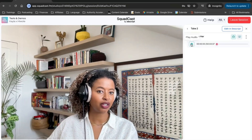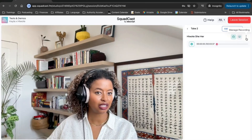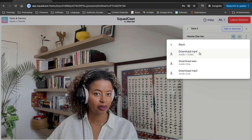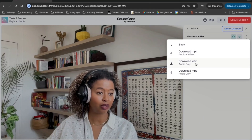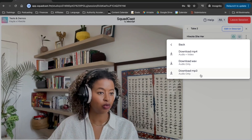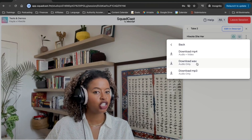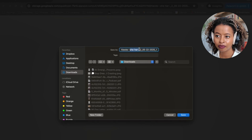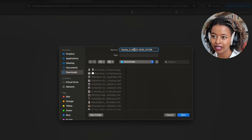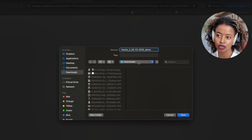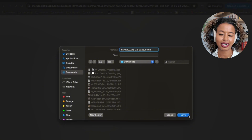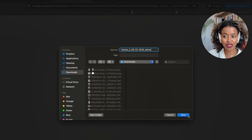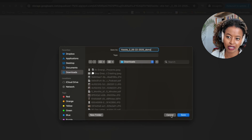When you're ready to download, click these three dots right here and you can say Download. You can download the MP4 (which is the video), the WAV file (which is the highest quality audio), or the MP3 (which is a more compressed version). My recommendation is to use the WAV file. I would name it something like Huete and the date of the interview, and save it to whatever folder makes sense for you.